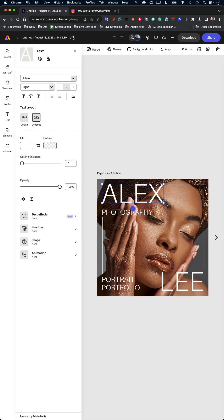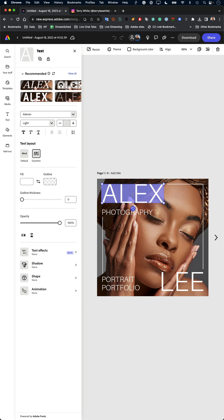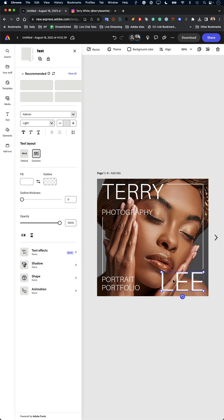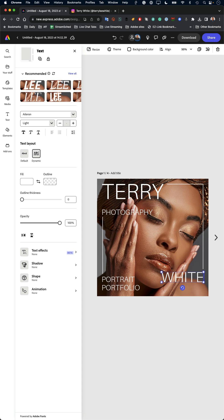I just simply double click and start changing the content to what it should be. So instead of Alex Lee, it's Terry White.